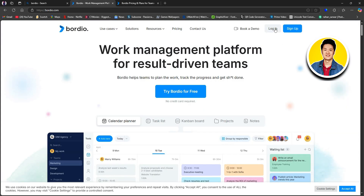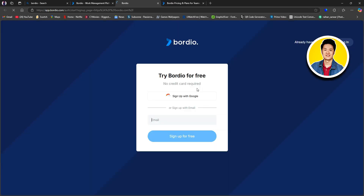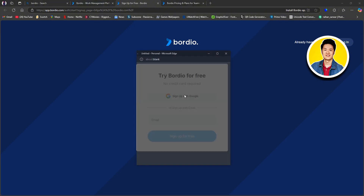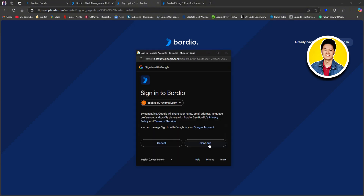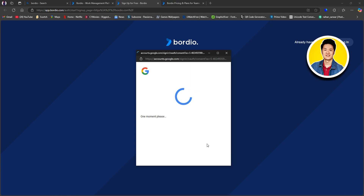From the homepage, you can log in or click on 'Try Borgio for Free.' On this section, you can put in your email or sign up with Google. Then click on continue.